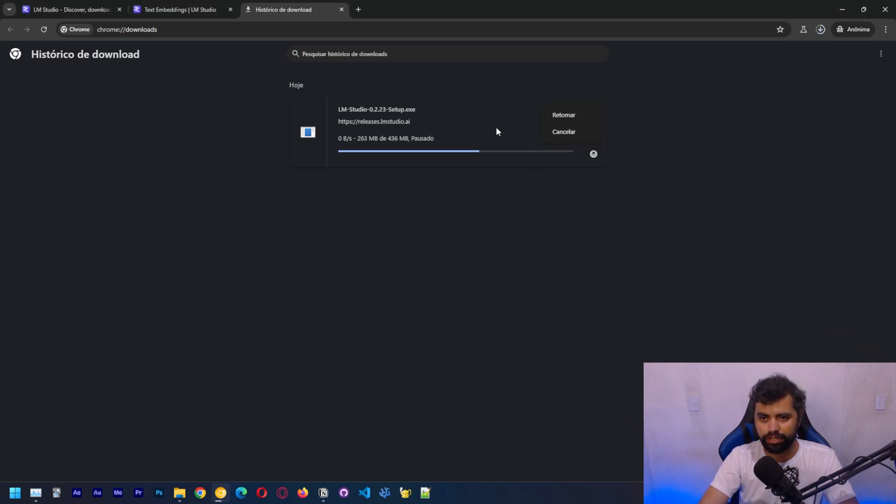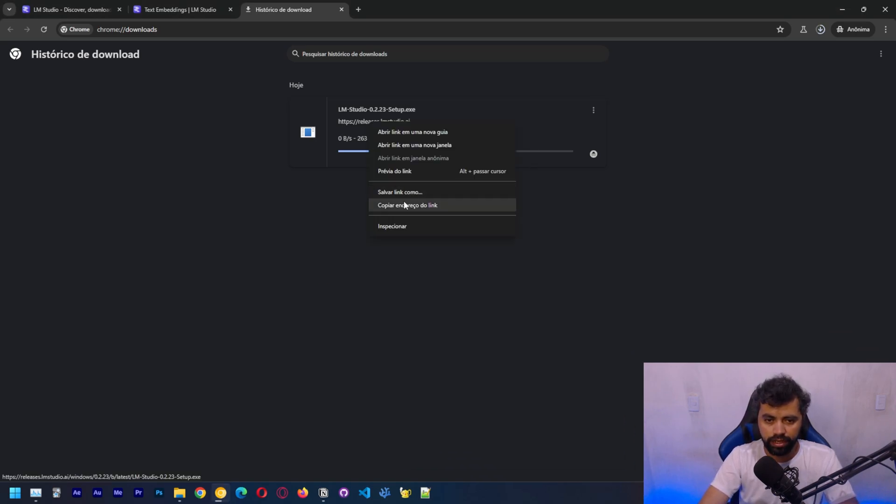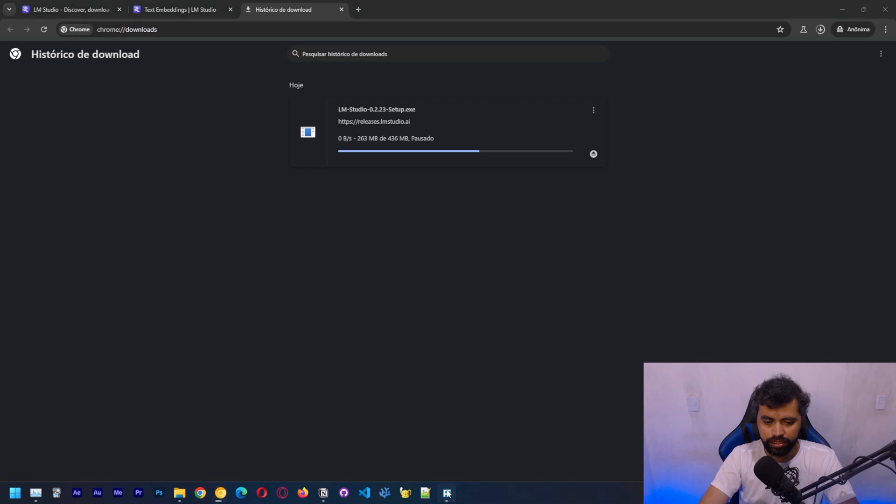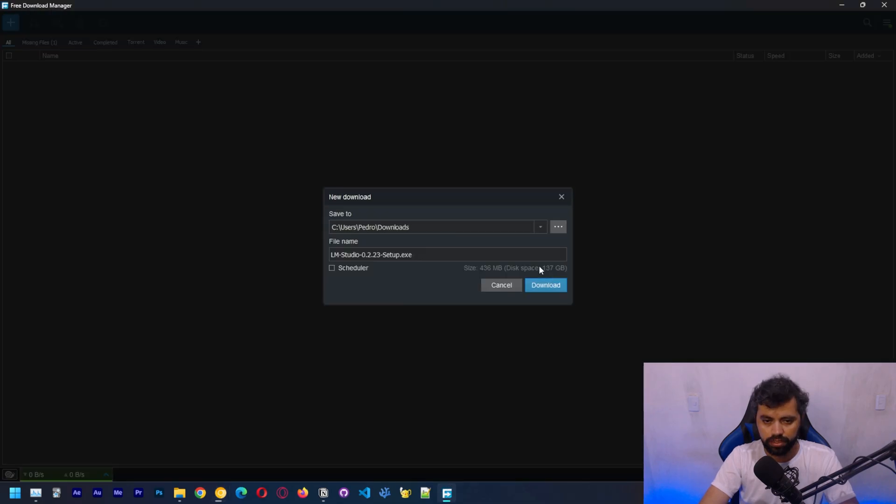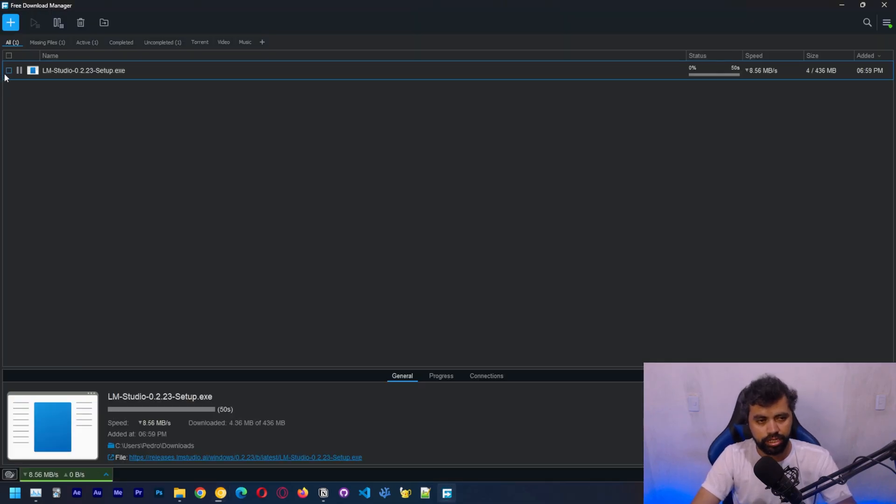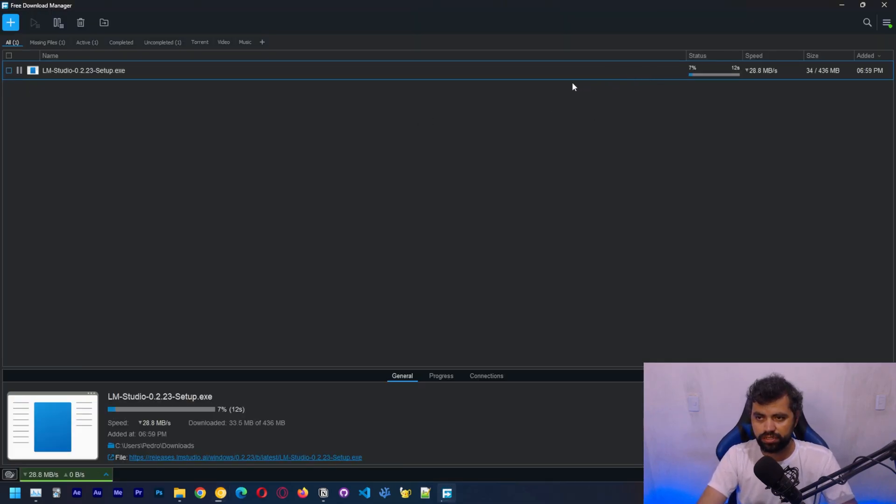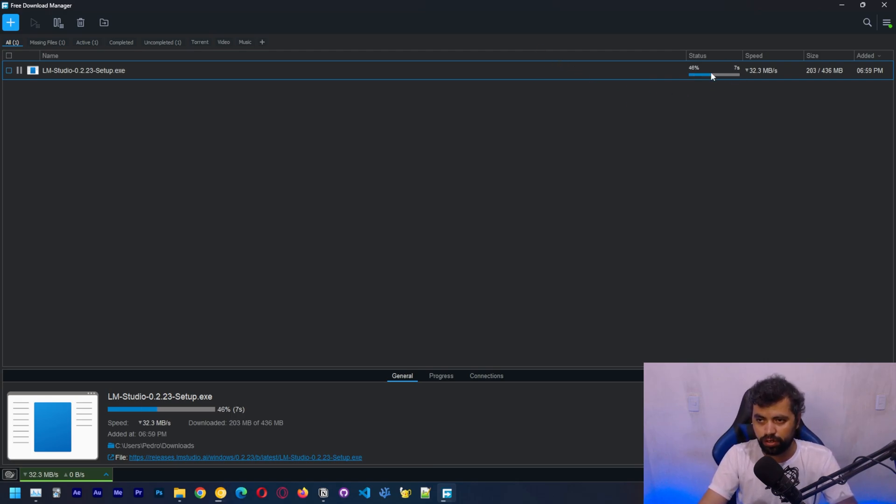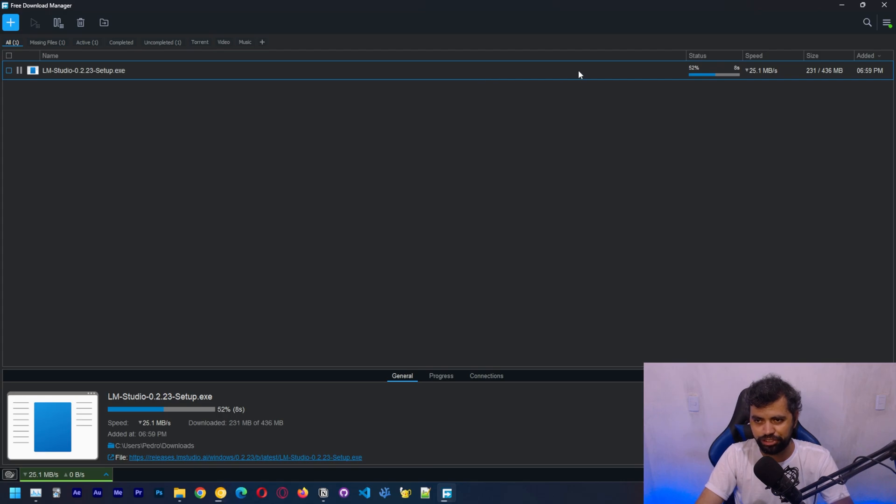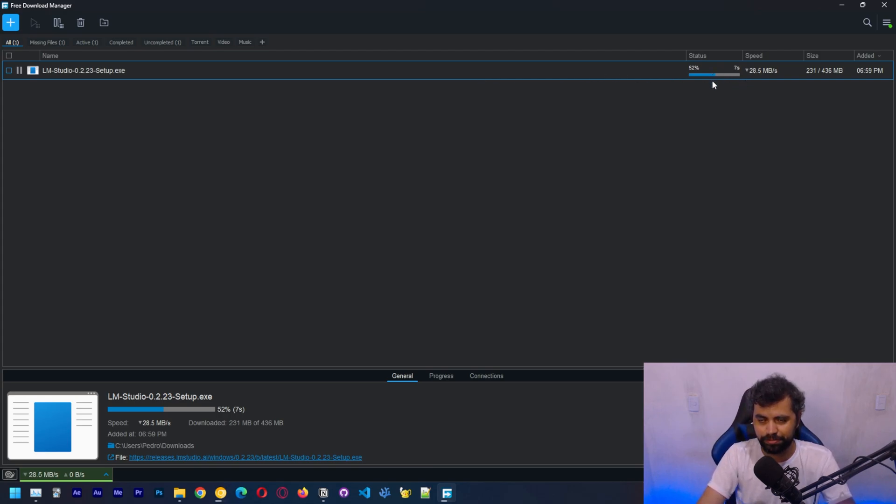Let's use Free Download Manager. I'm going to copy the link here and use Free Download Manager to download. This should be way faster than using Chrome, because for some reason browsers are not able to download files smoothly.